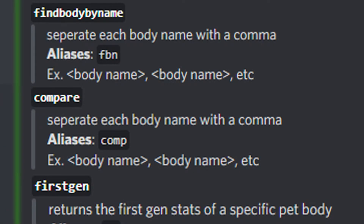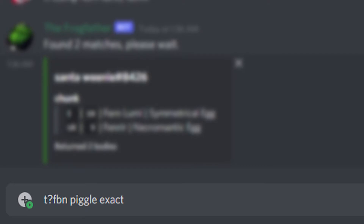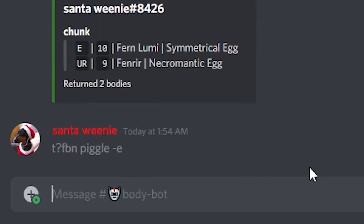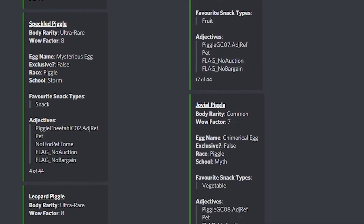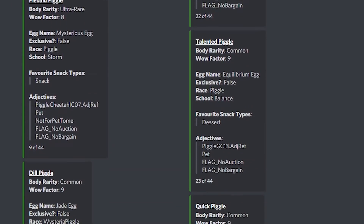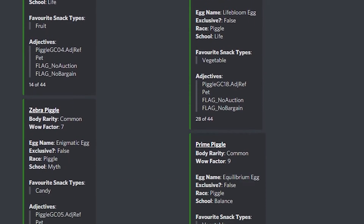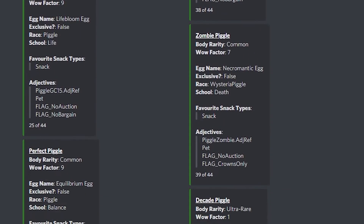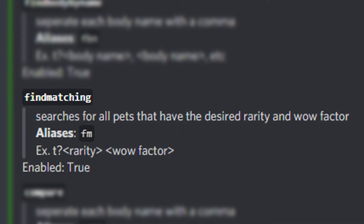This next feature works for all three previously mentioned commands — Find Body by Name, Compare, and First Gen. You can put '-e' or 'exact' at the beginning or end of the body name, and when the bot detects that in the argument it will only search for that exact match. Without it, the bot looks for any body name containing your input. For example, searching for a Piggle — there are 44 Piggles in game, so if you don't want to get spammed by the bot 44 times in your DMs, you should put this in the command.